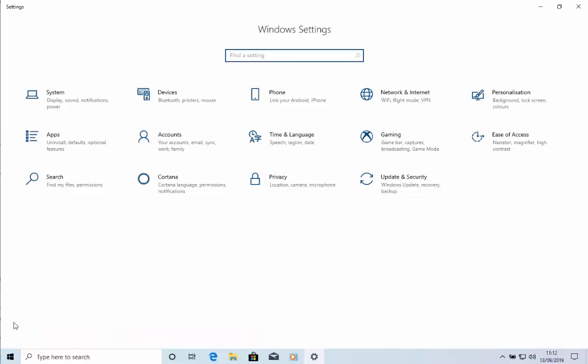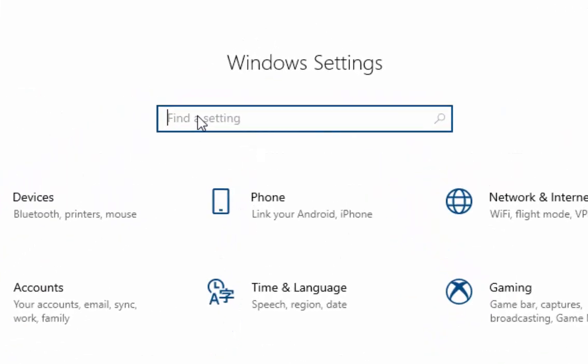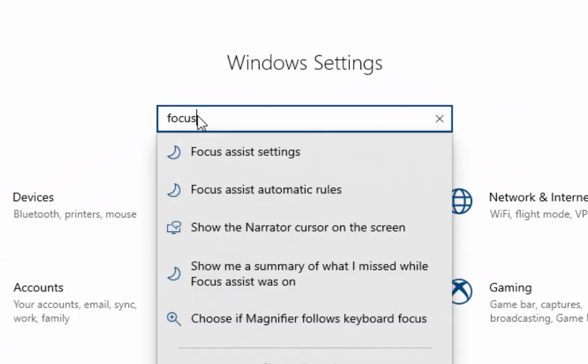When the Windows Settings box opens, in the Find a Setting here, type 'focus'. Then after a few seconds, this results box should appear below. Move your mouse over Focus Assist Automatic Rules and left click once.